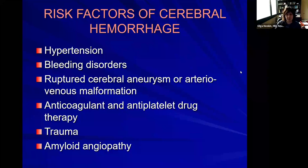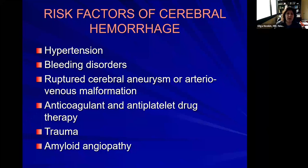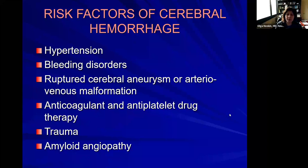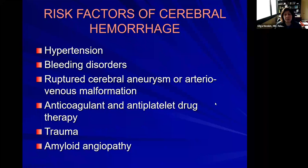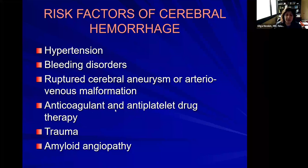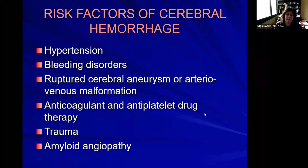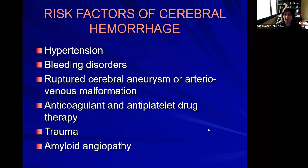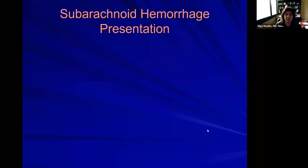What are some risk factors for hemorrhages? High blood pressure is a risk factor for both hemorrhages and non-bleeding strokes. Some people have bleeding disorders, aneurysms, or AVMs. Sometimes patients are on blood-thinning medications and may bleed in the setting of those medications. Trauma is a big risk factor. There's also a genetic condition called amyloid angiopathy which damages blood vessels and causes bleeding. For subarachnoid hemorrhage, which usually happens from an aneurysm, there's a very classic presentation: sudden worst headache of my life.